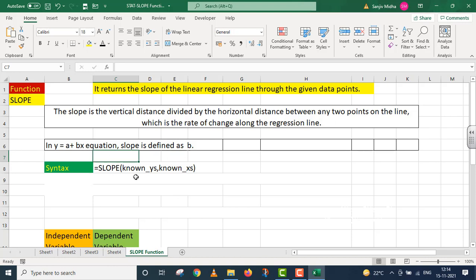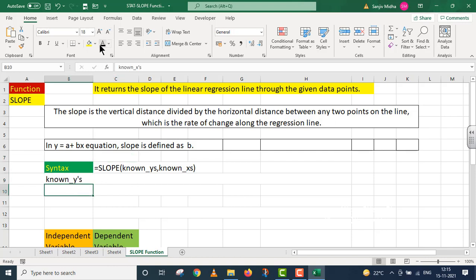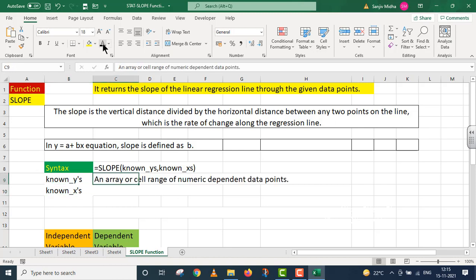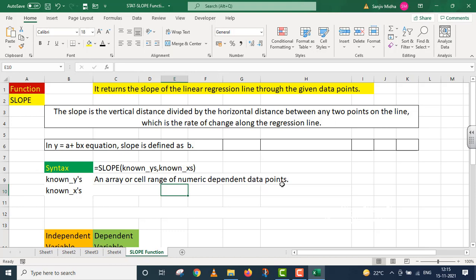In the SLOPE syntax, we have two arguments. The first argument is known_y's and the second argument is known_x's. What are these known_y's and known_x's? I will explain both of these. Known_y's: an array or cell range of numeric dependent data points. The variables that are of dependent nature, we refer to them as known_y's.